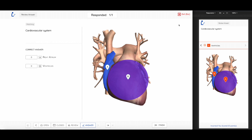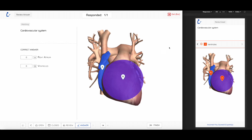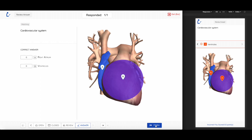On the top right corner, you will find the Exit button to leave this page. On the bottom right corner, you will find the Finish button to finalize this live polling session.